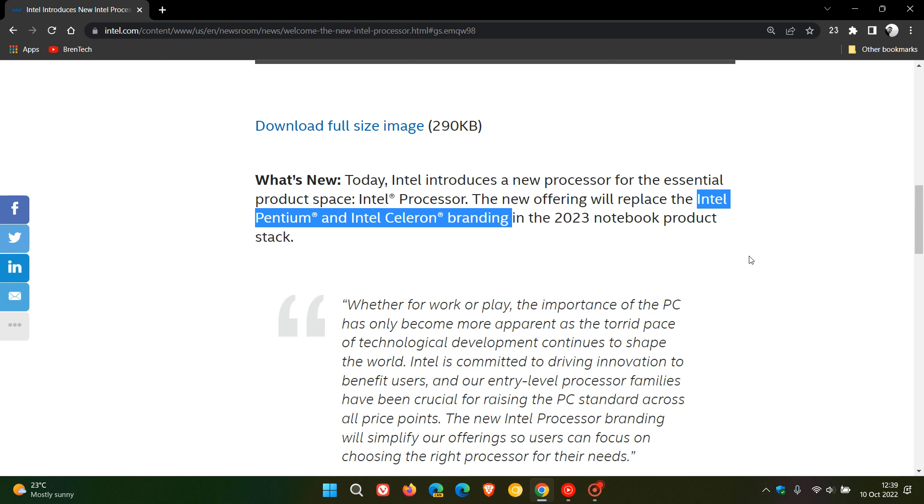Just to give you a quick recap and a brief history in case you're unaware, the Intel Pentium processors and CPUs were introduced in the early 1990s, and the Intel Celeron CPUs and processors were rolled out and introduced in the late 1990s.